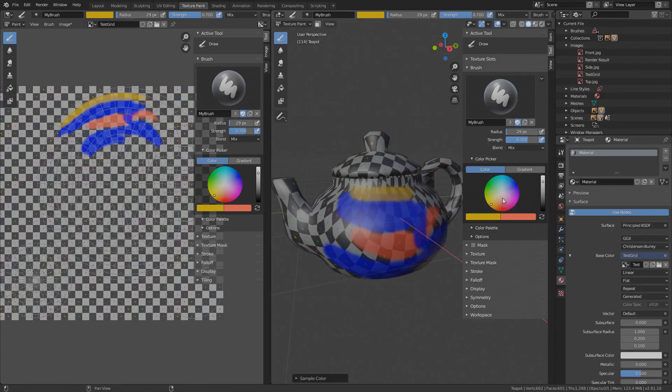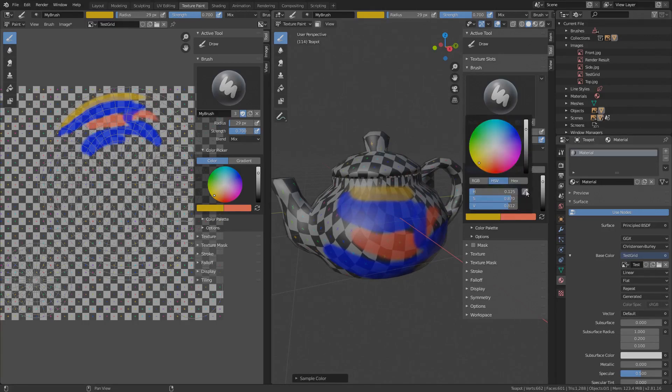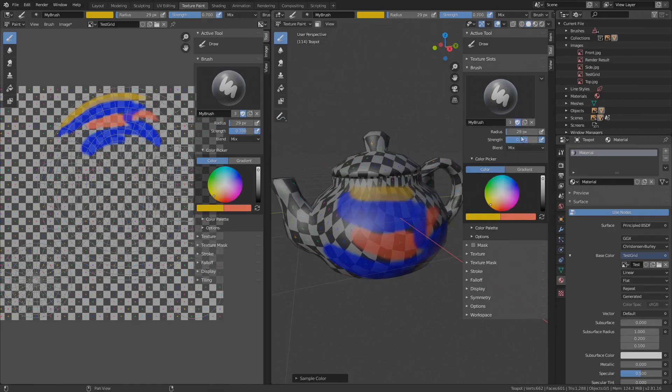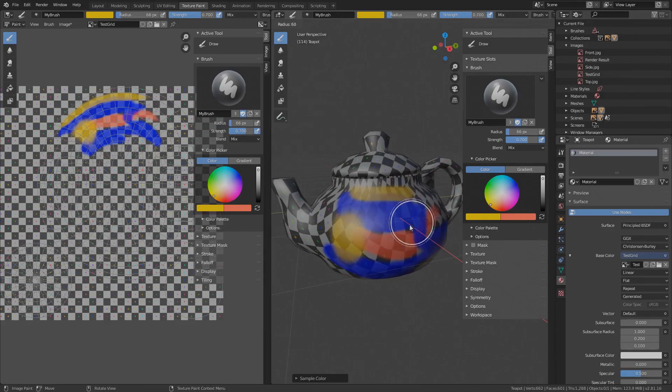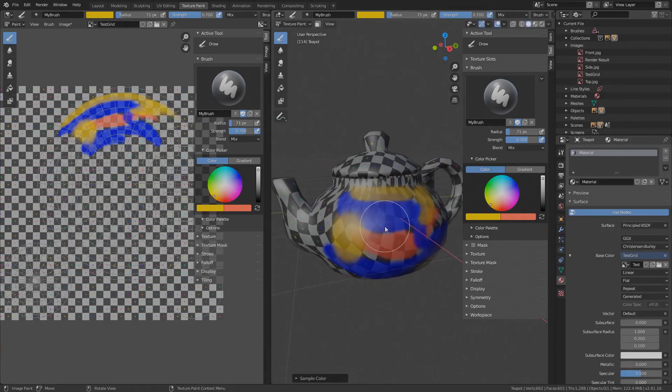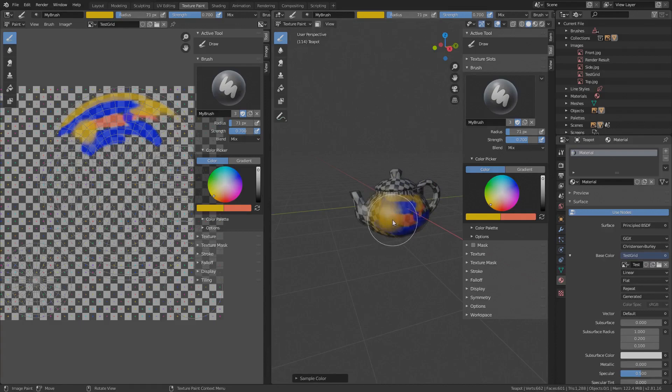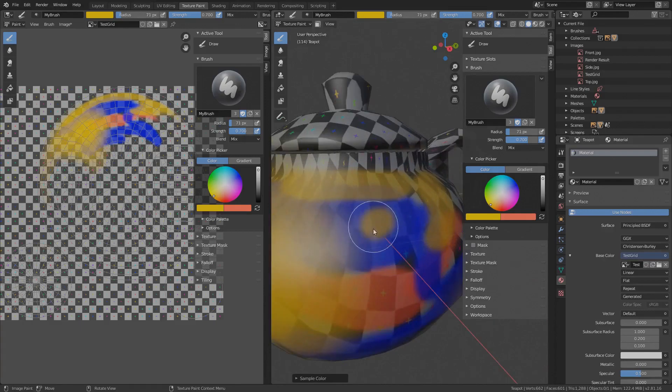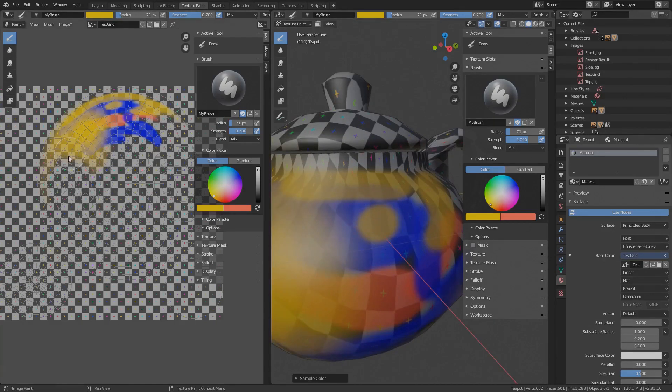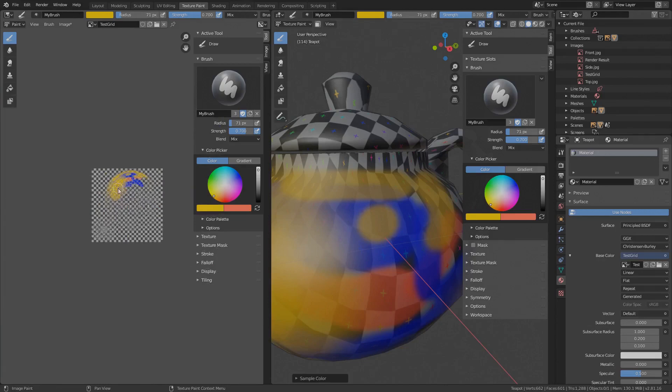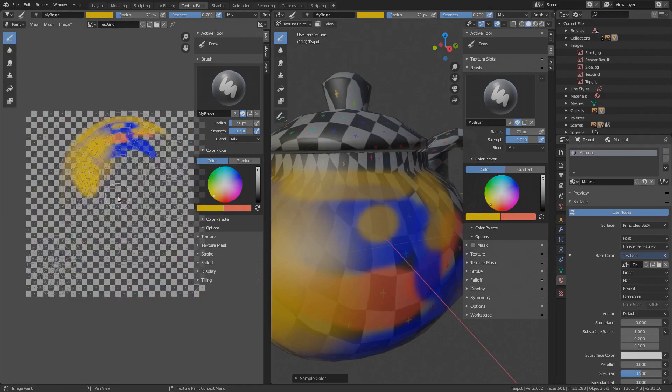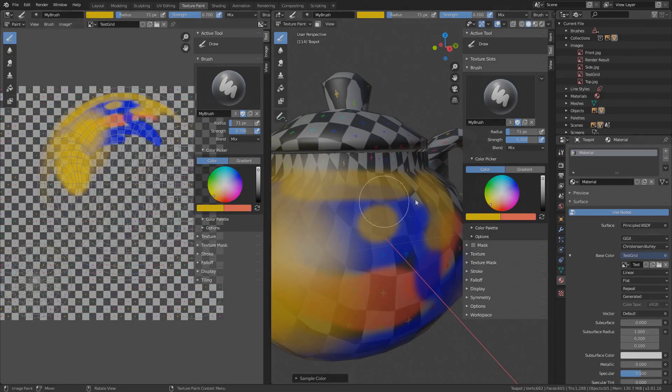The radius of the brush can be adjusted either in the tool options or by pressing F. So you can adjust it on the go. The radius is also locked to the view in the viewport. So you can cover more area by zooming out or less by zooming in. That's a nice thing. And in the image editor this is not the case and the radius is locked to the image.